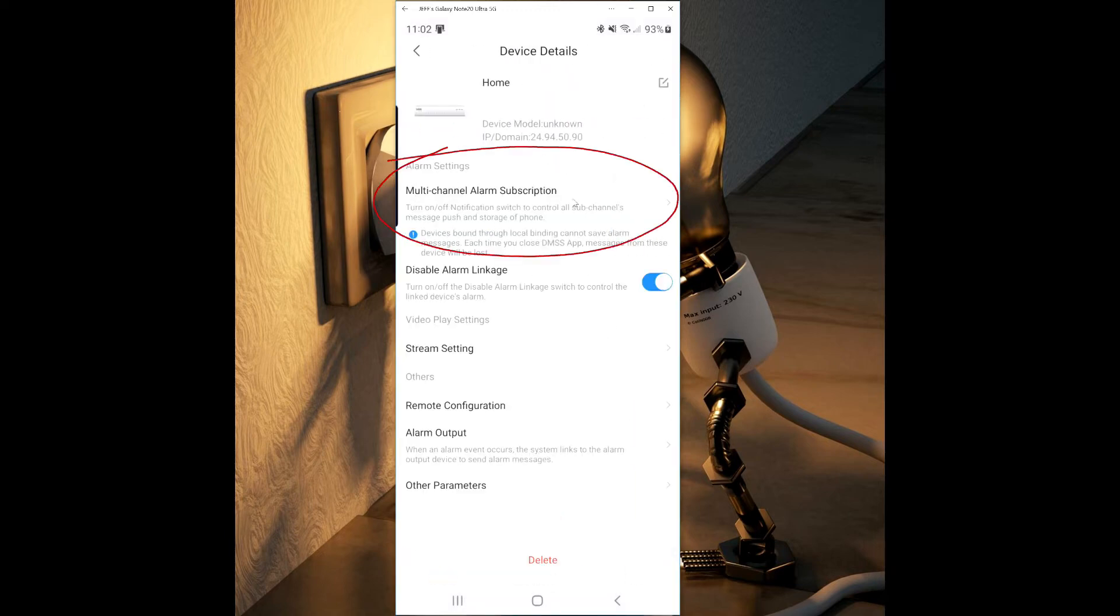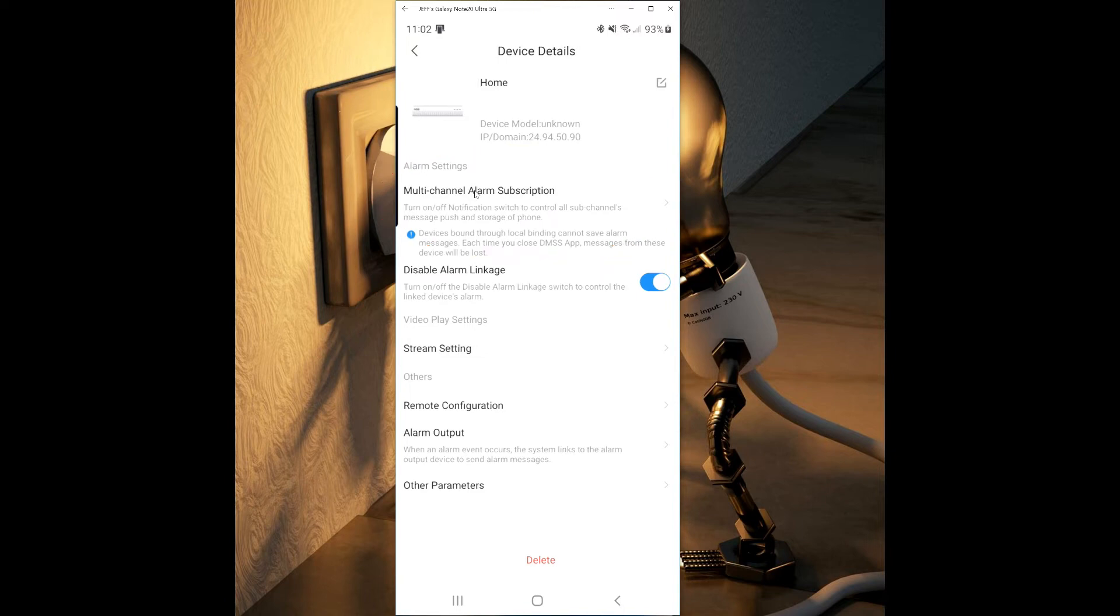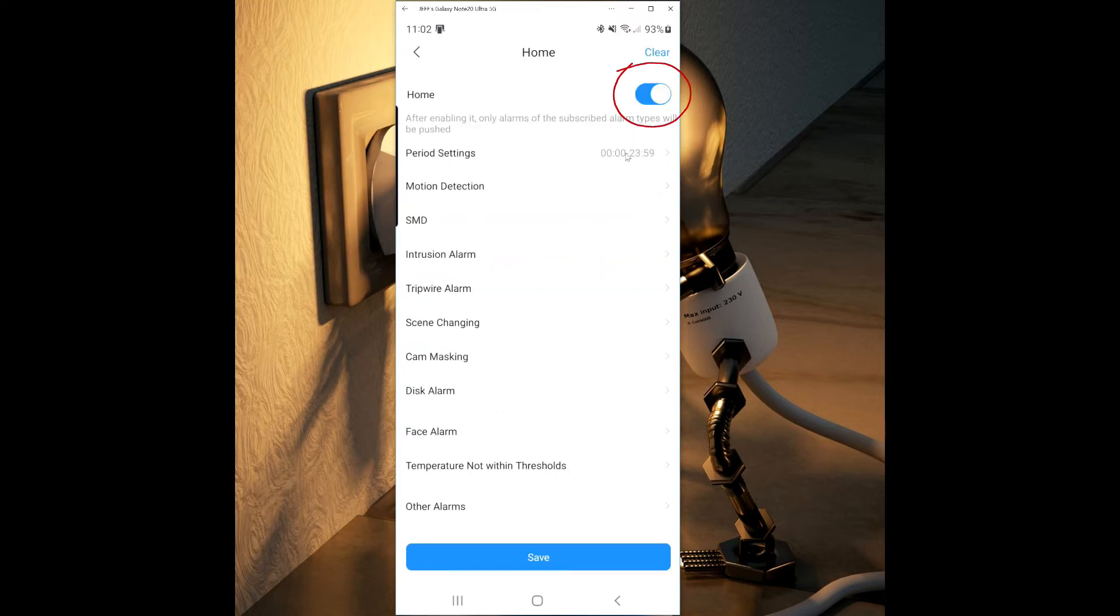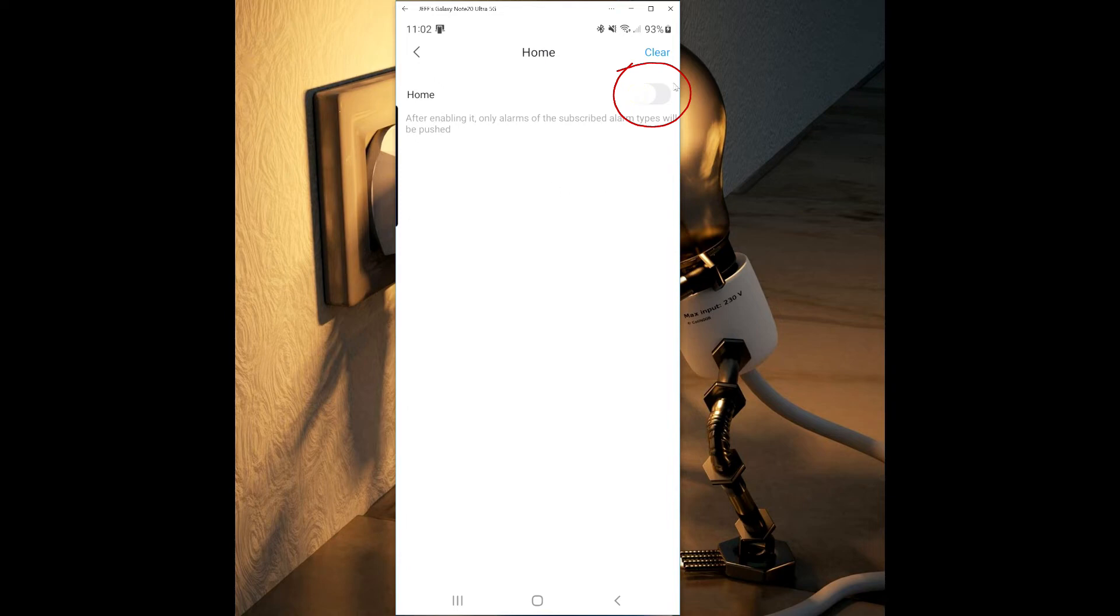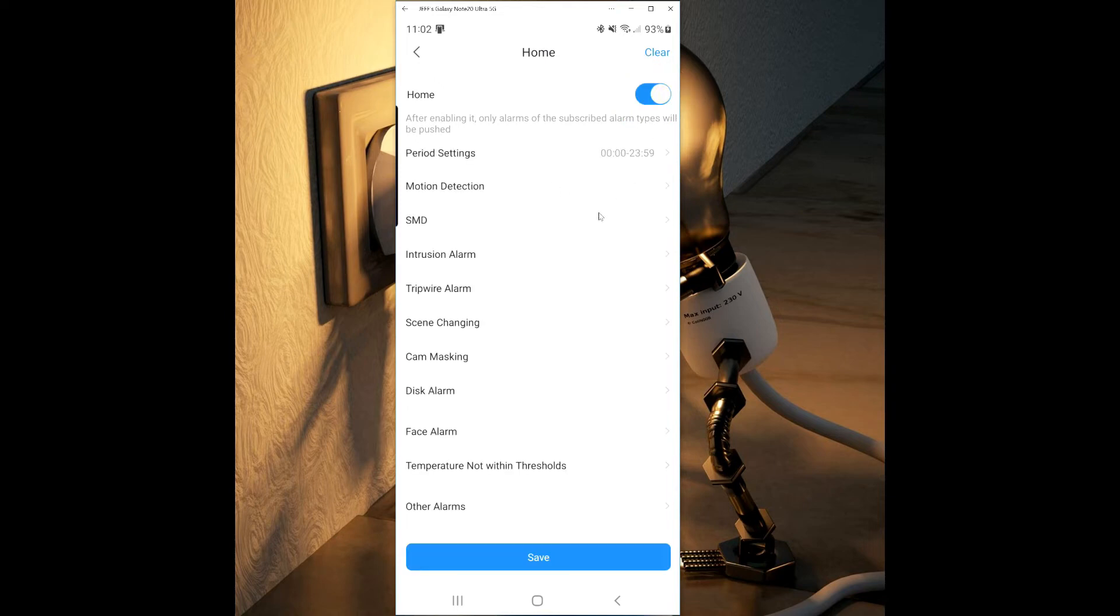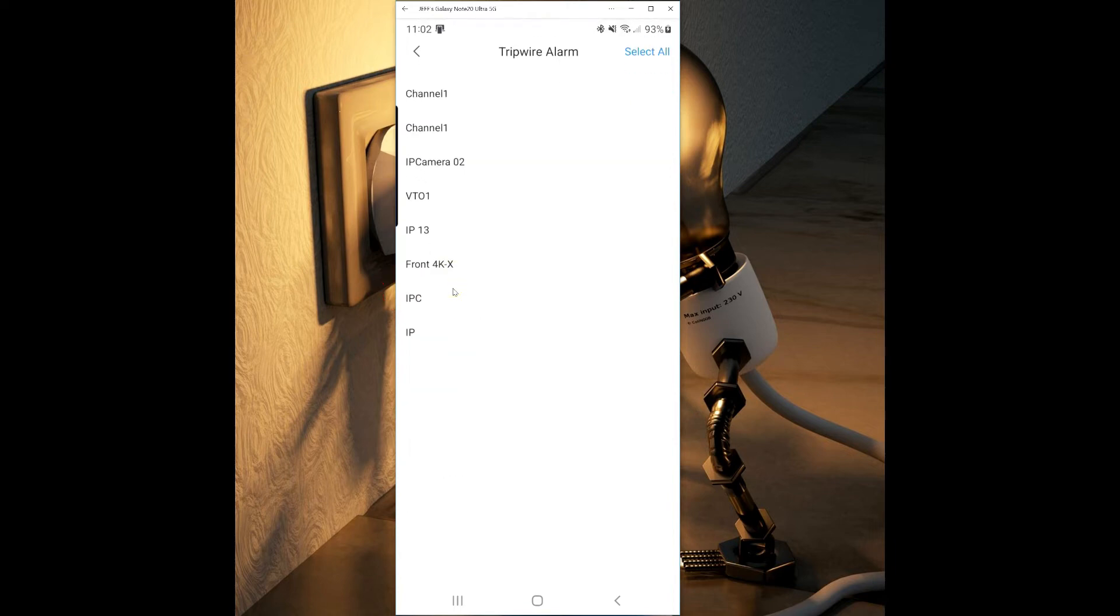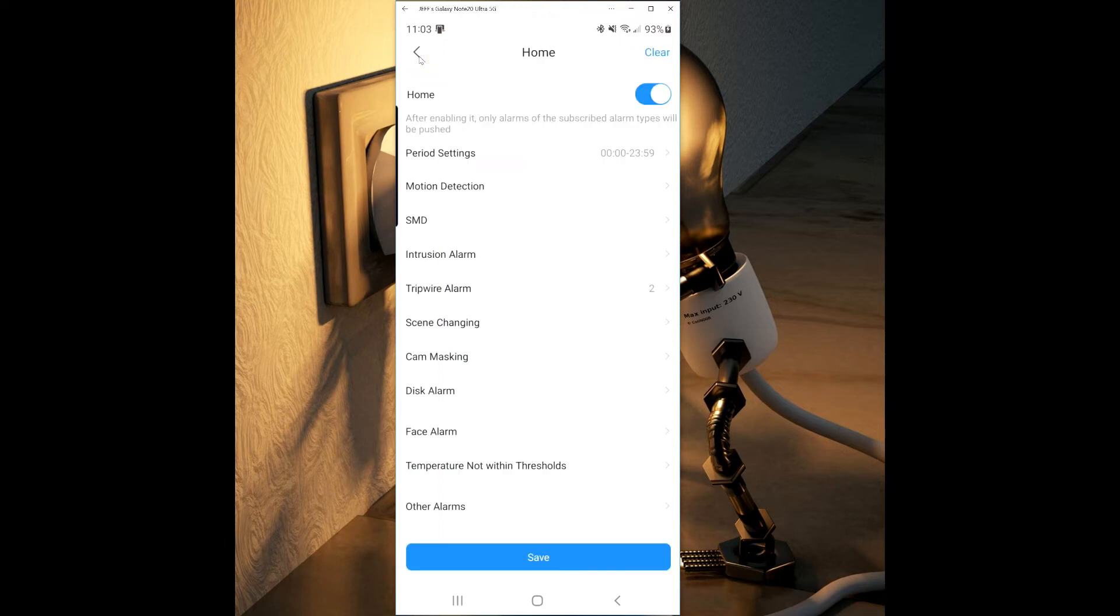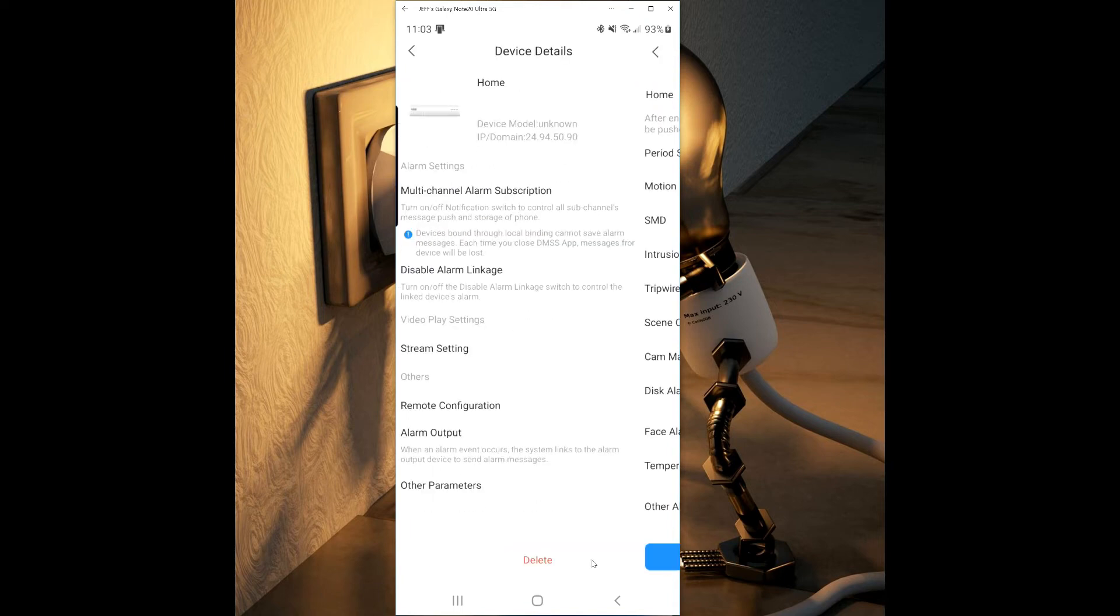Select multi-channel alarm subscription. You'll see a slider button in the top that you'll slide to turn on and off. Once you turn it on you'll see the smart features that you can select for each camera. Here I select tripwire which brings me up to the camera page and I can choose which cameras I want to send me the notifications. After selecting what cameras, I'll click the back button at the top, and then I'll click the save button towards the bottom.